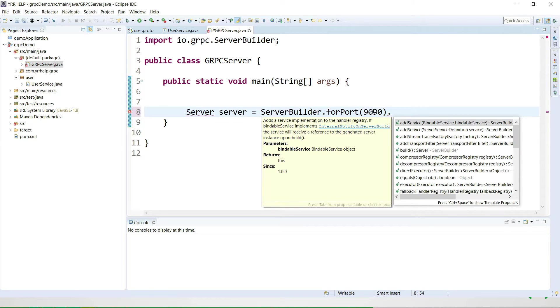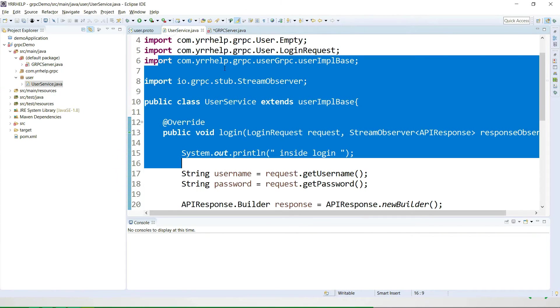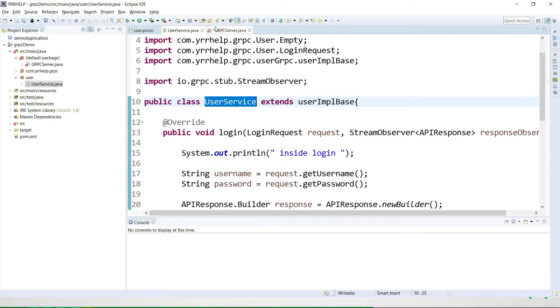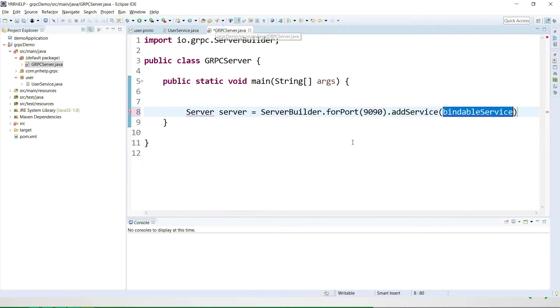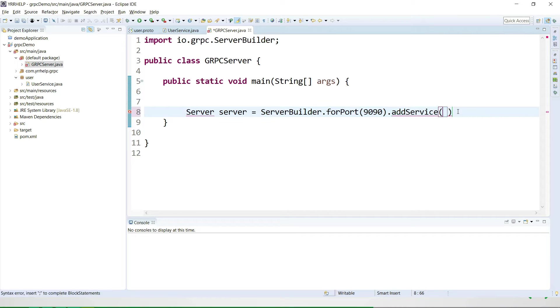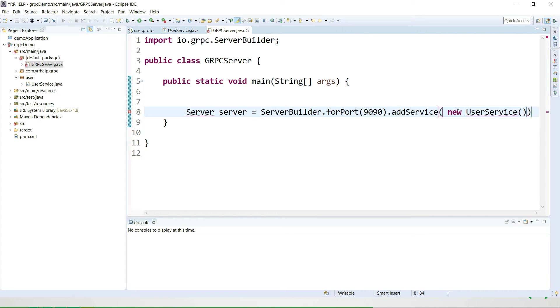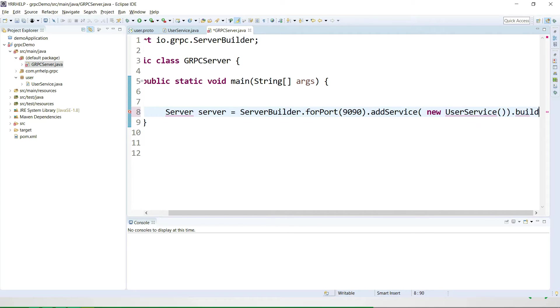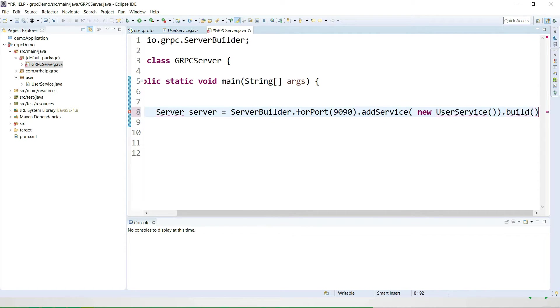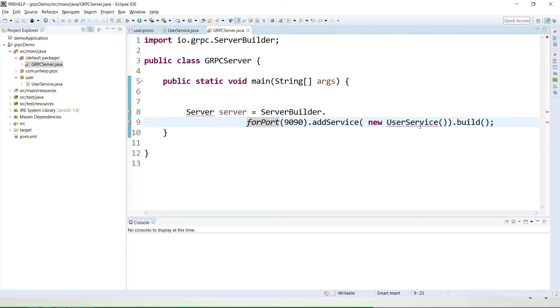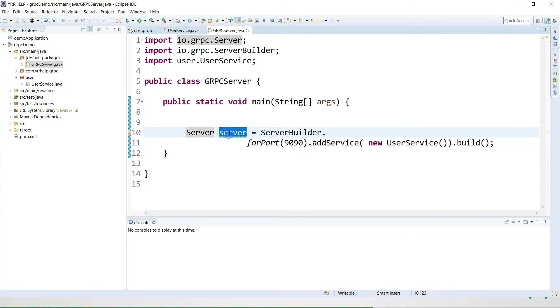After that, you have to add your services. In my case, I have one service, the user service. The way you add it is simple: just create a new UserService object and then call build. That's how you create an instance of the server.